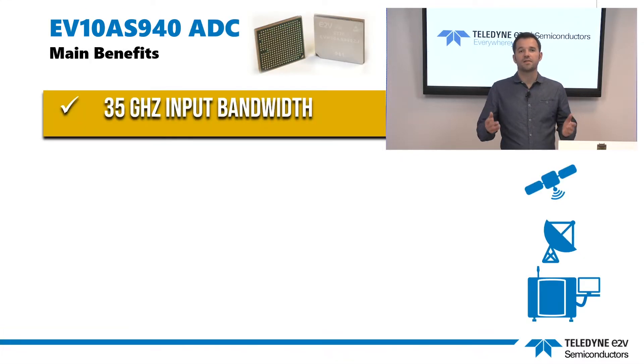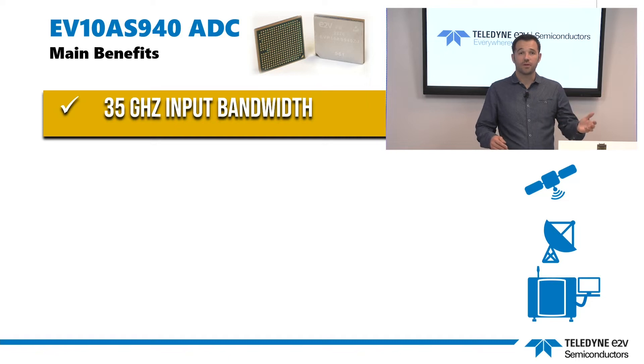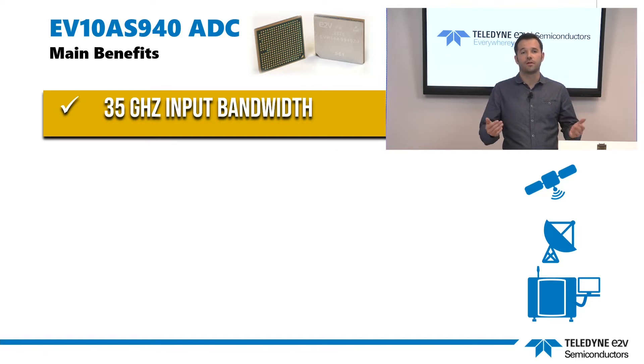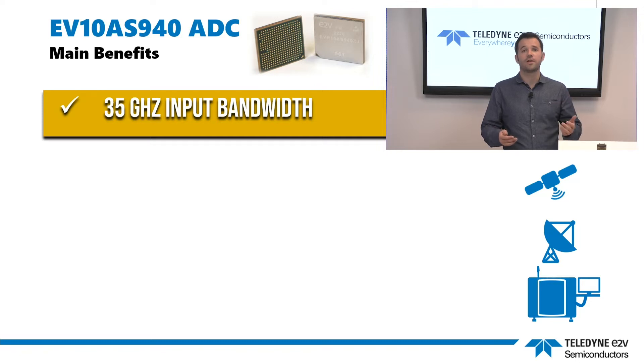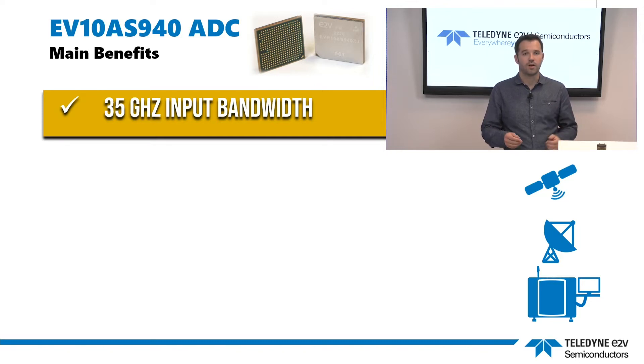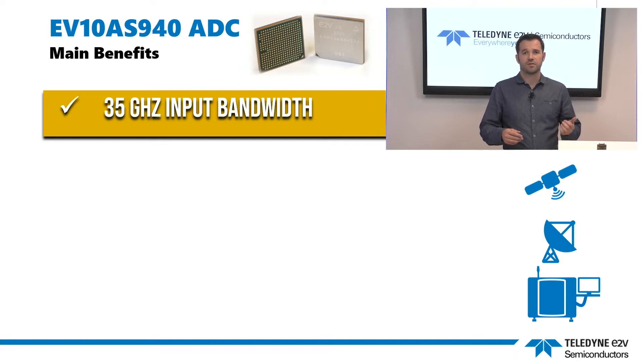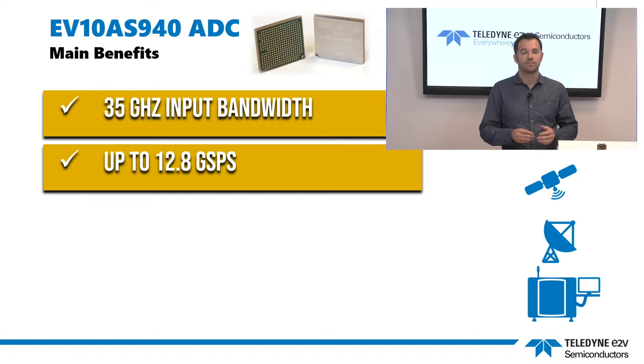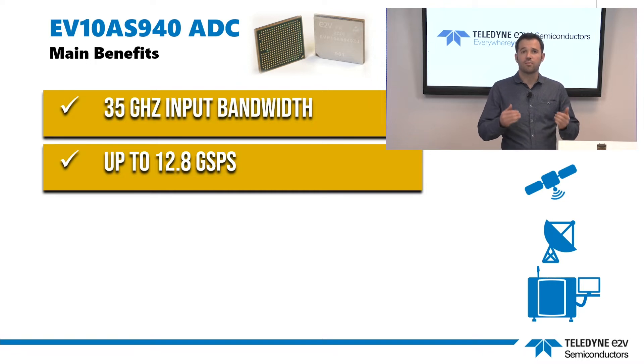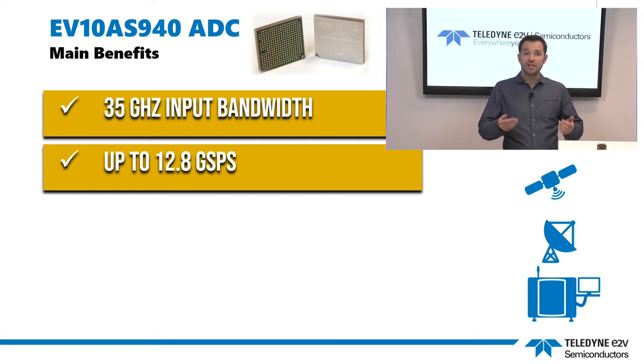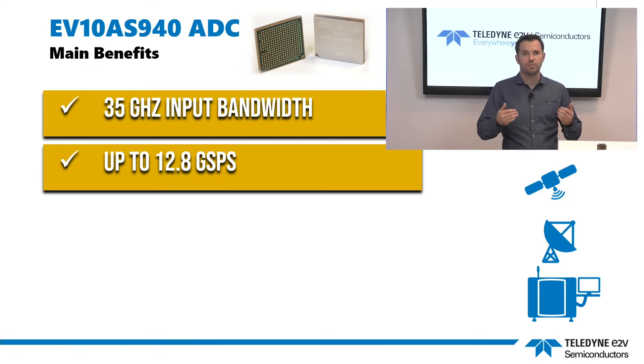The ADC EV10AS940 makes possible direct conversion up to 35 GHz, which is the minus 3 dB analog input bandwidth, removing the need for external RF stages like mixers and numerically controlled oscillators. It enables a sampling rate up to 12.8 gigasample per second, offering an instantaneous bandwidth of 6.4 GHz.